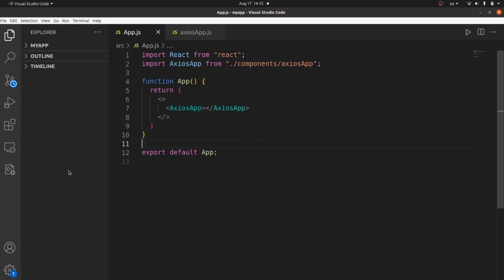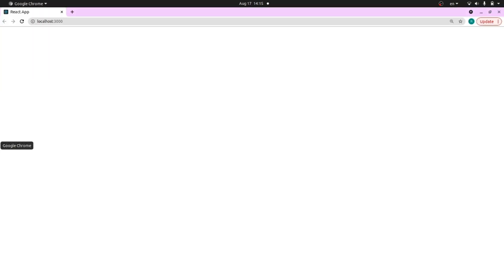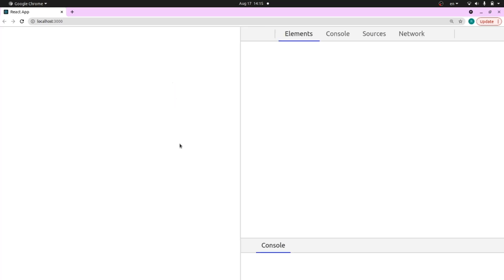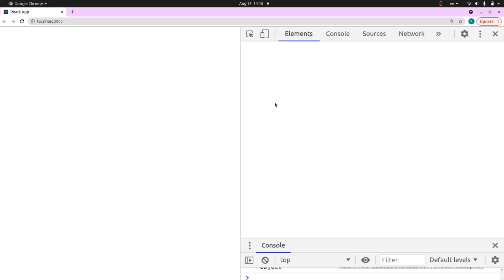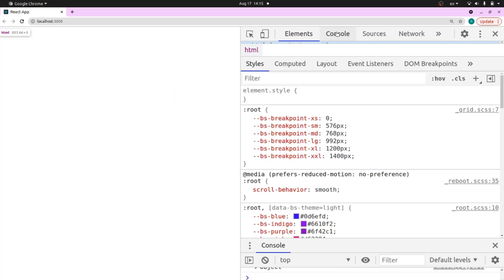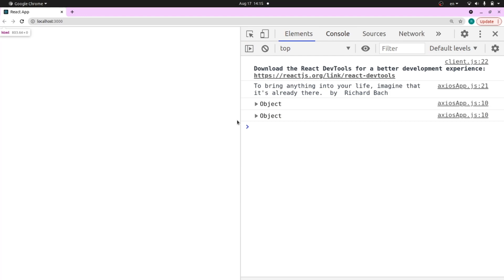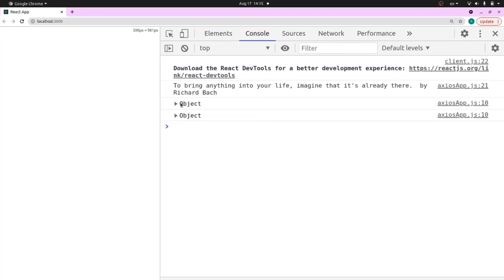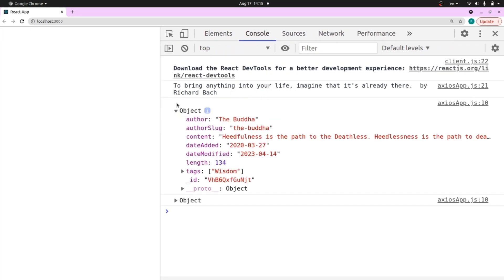Let's also add the AxiosApp tag here and save it. Let's take a look at the browser — right click and go to Inspect, then go to Console. As you can see, there's something called object here, which is the JSON object.